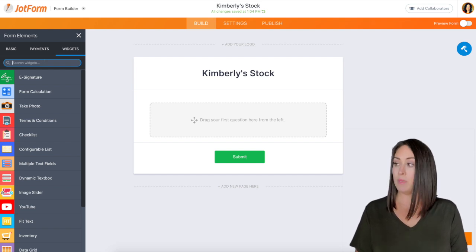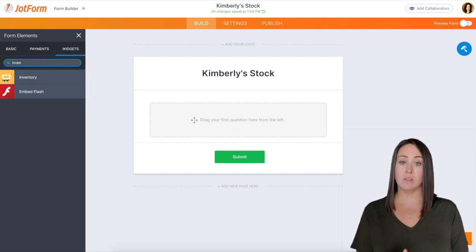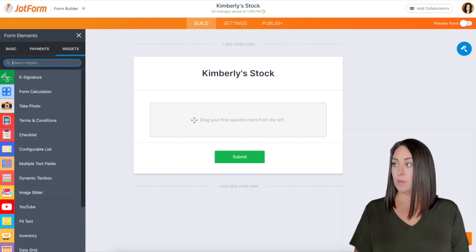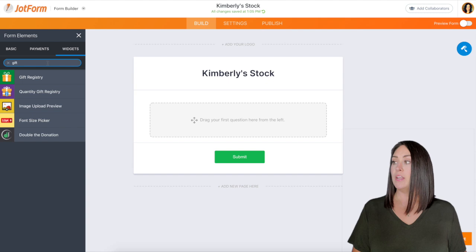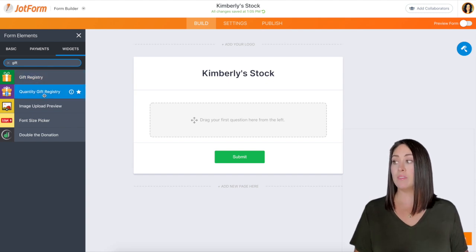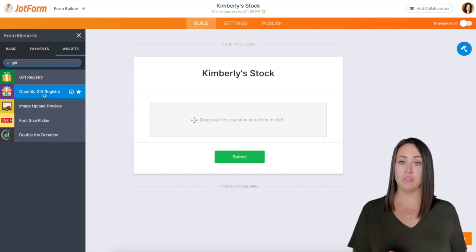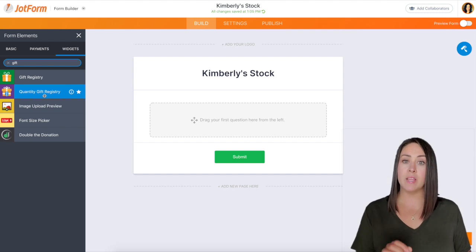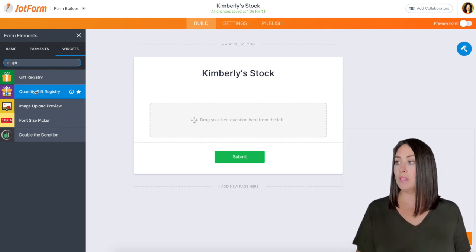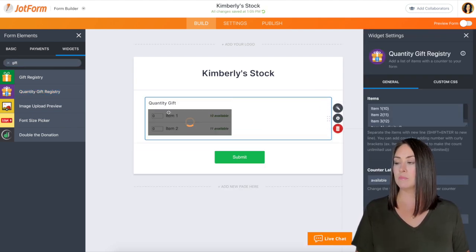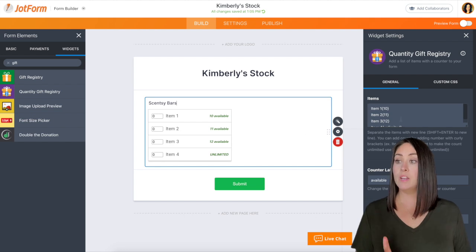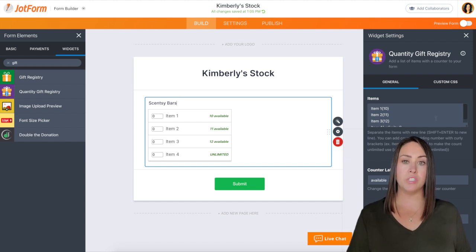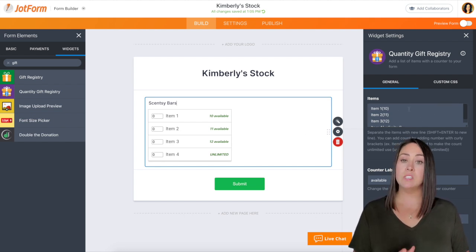You can actually type in "inventory" and you can see there's an inventory widget. But for today I'm going to use the gift registry. Now you can see there's two — there's gift registry and there's quantity gift registry. Quantity gift registry is what we want, so I'm going to go ahead and click on that to bring it in. There we go — I'm going to go ahead and change this top part, and over here on the right we already have the widget settings open, and this is going to be key.